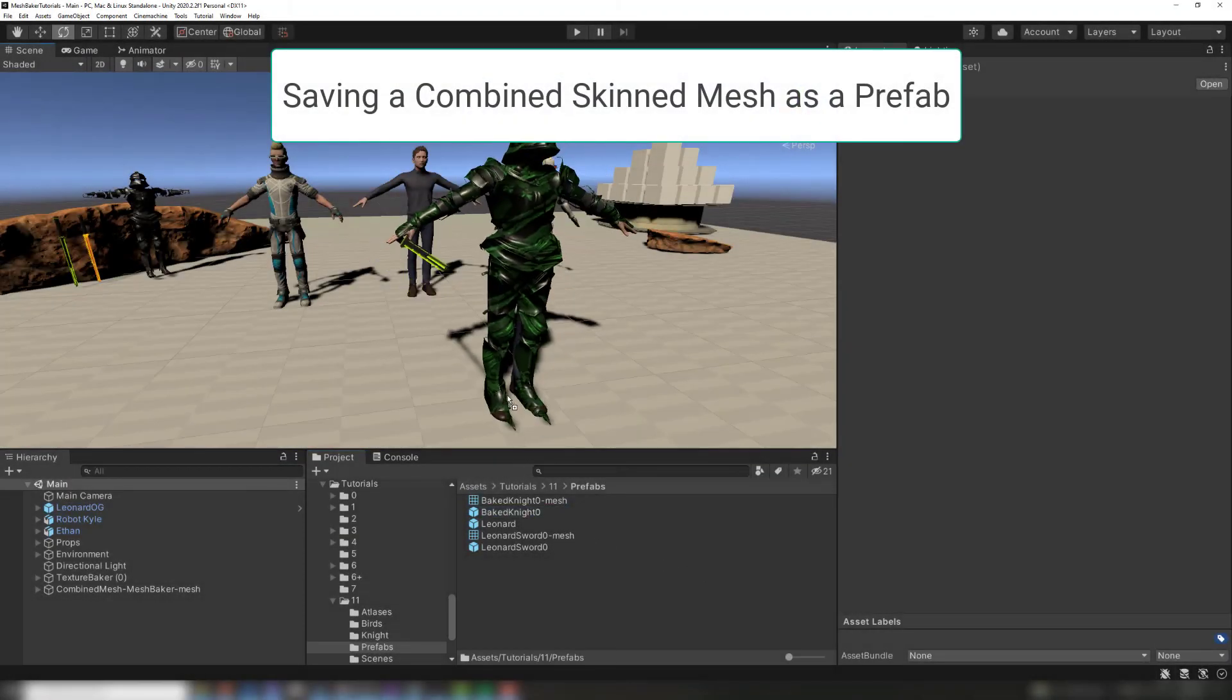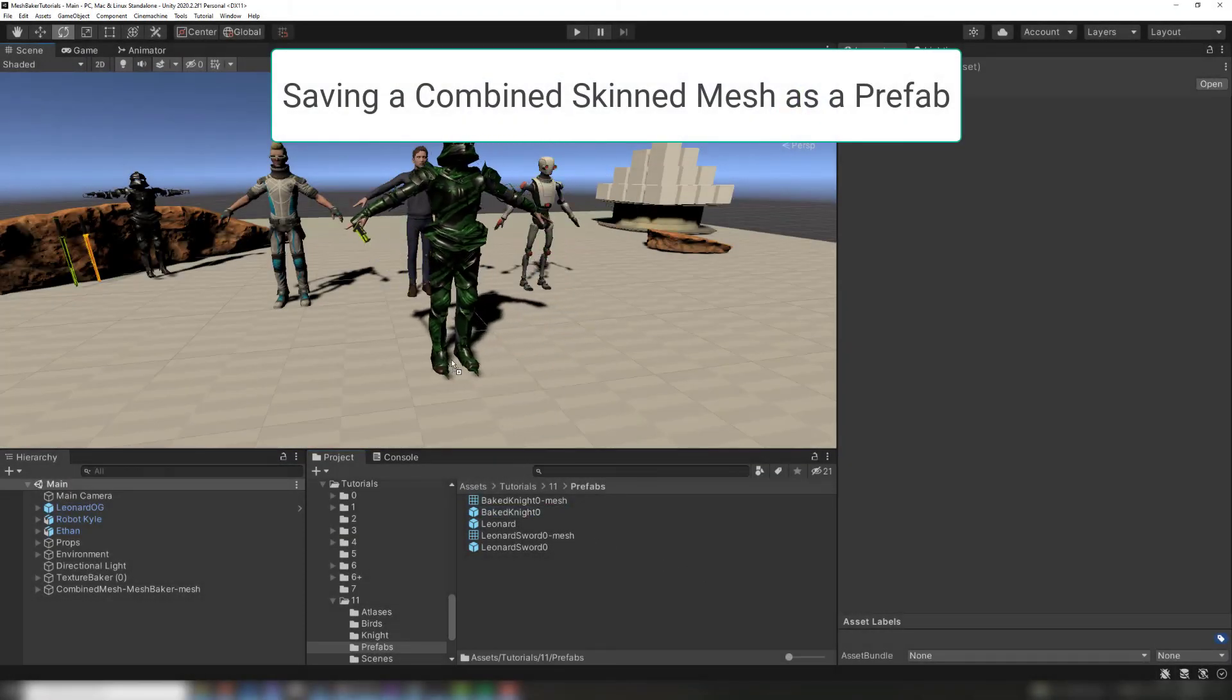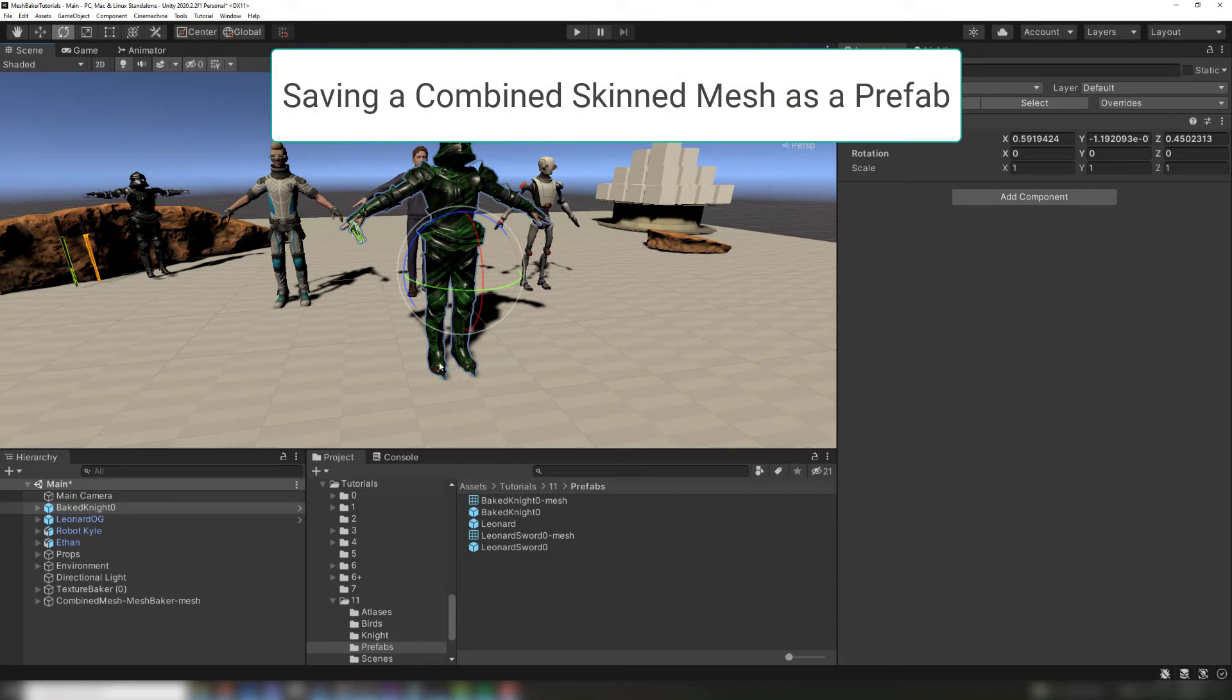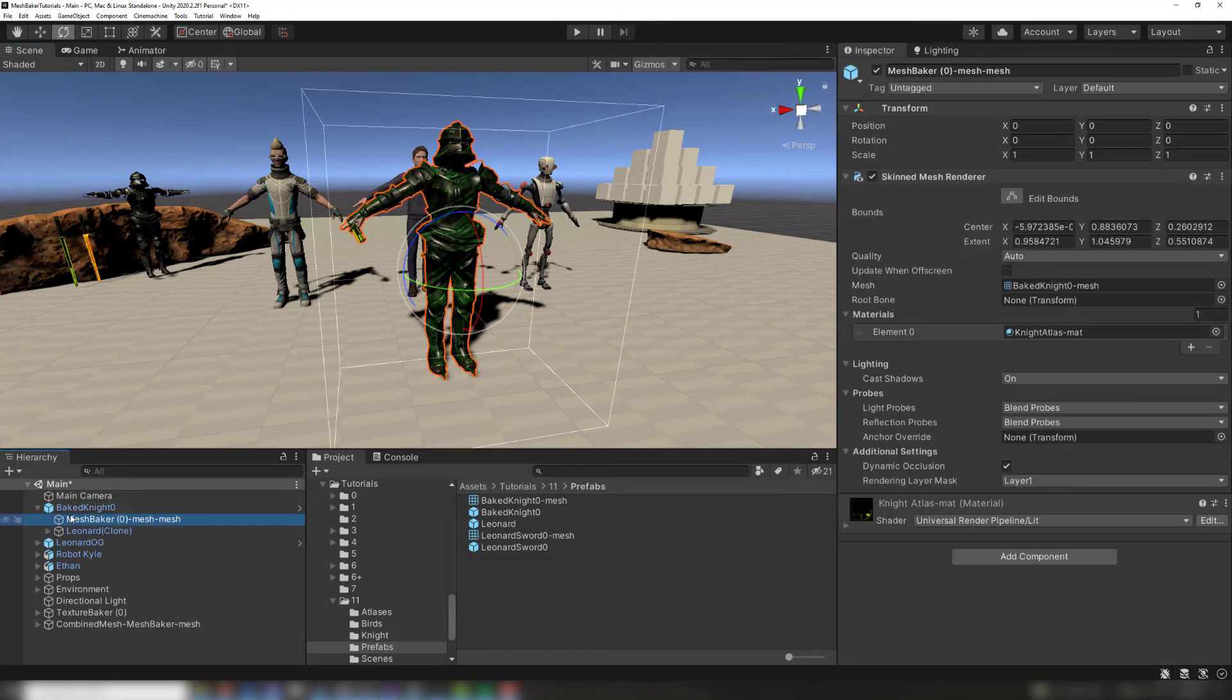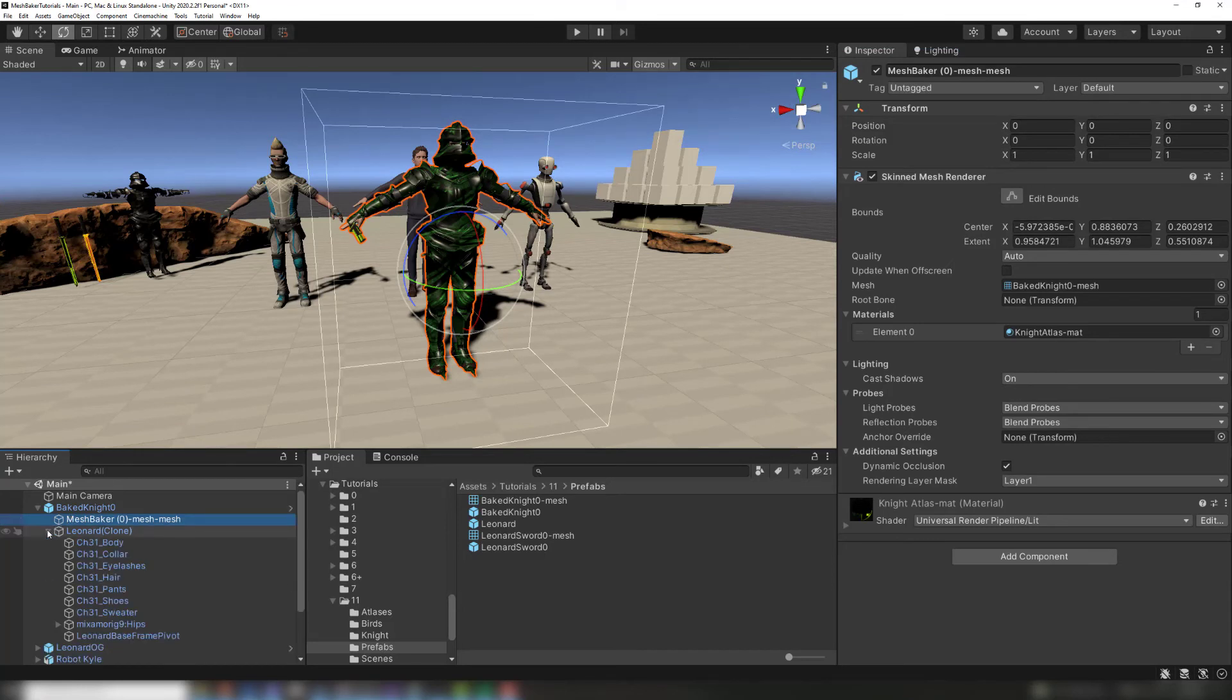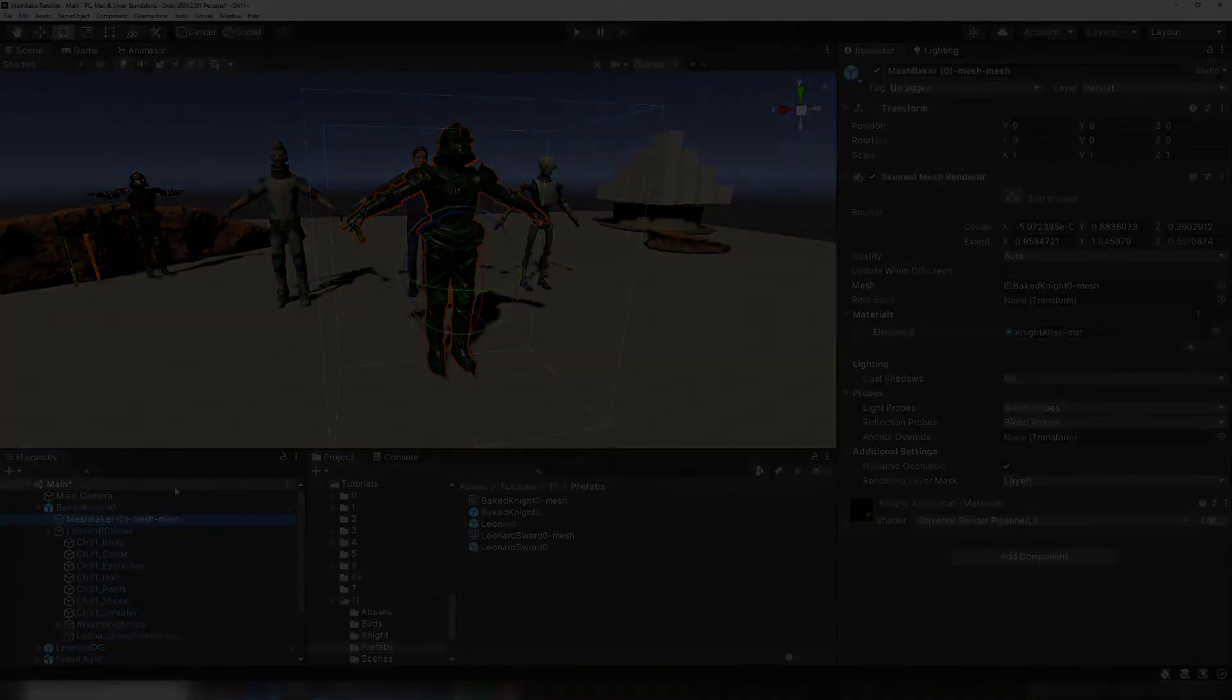Combined skinned meshes can be saved as prefabs that can be used in other scenes. We strongly recommend using the bake into prefab feature on the mesh baker. Rather than baking into a scene object and making the result into a prefab, we can save our character with his sword as a prefab.